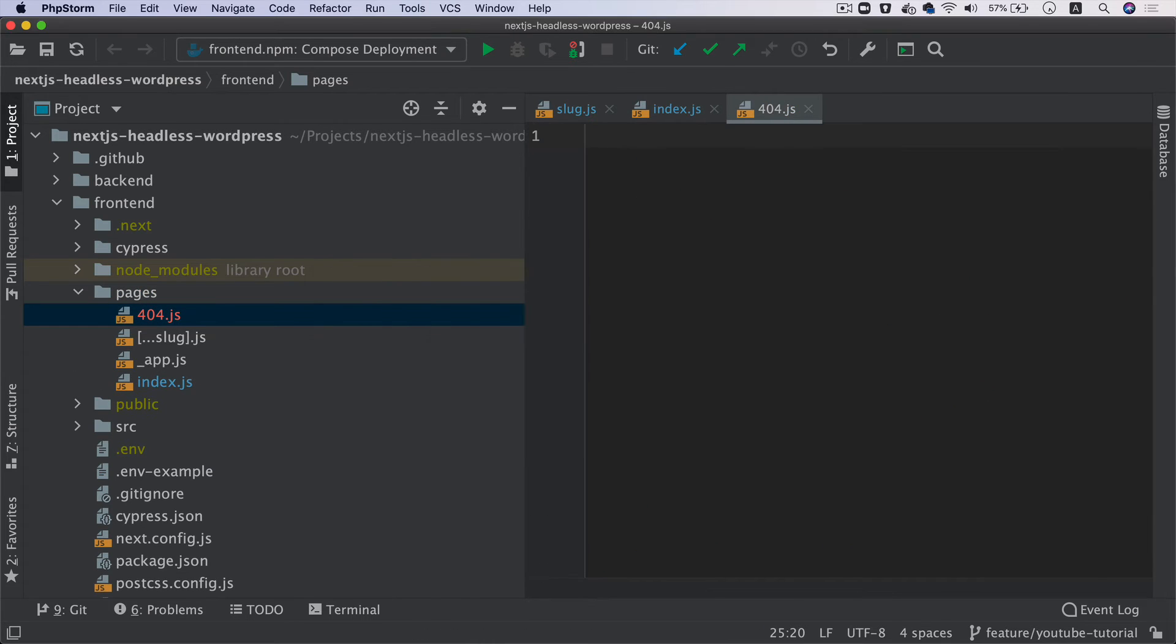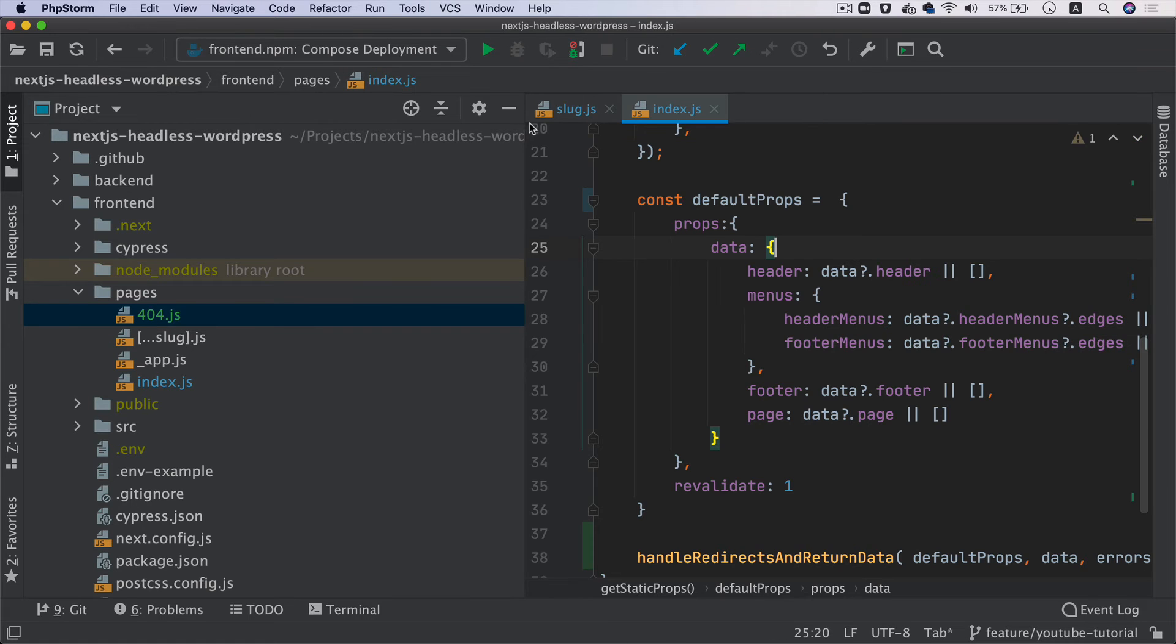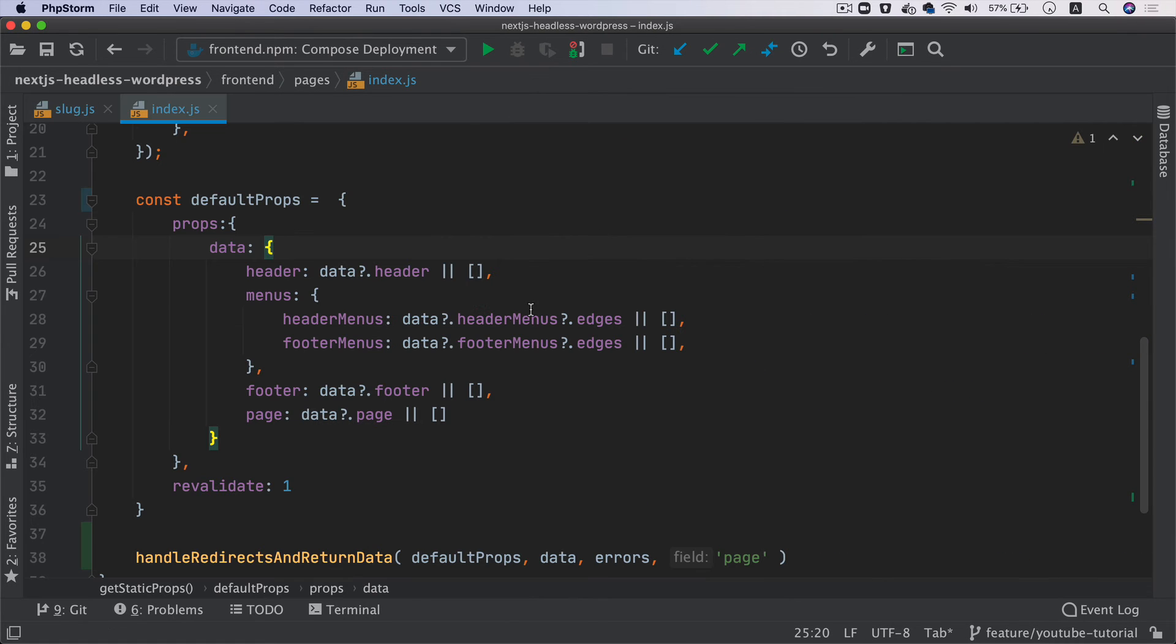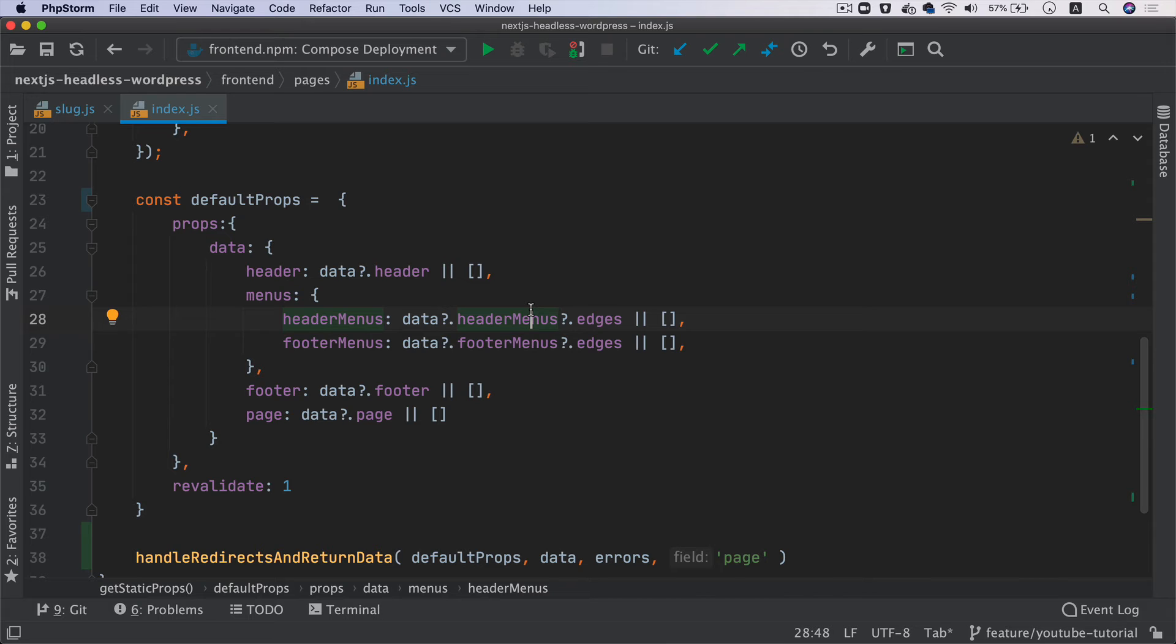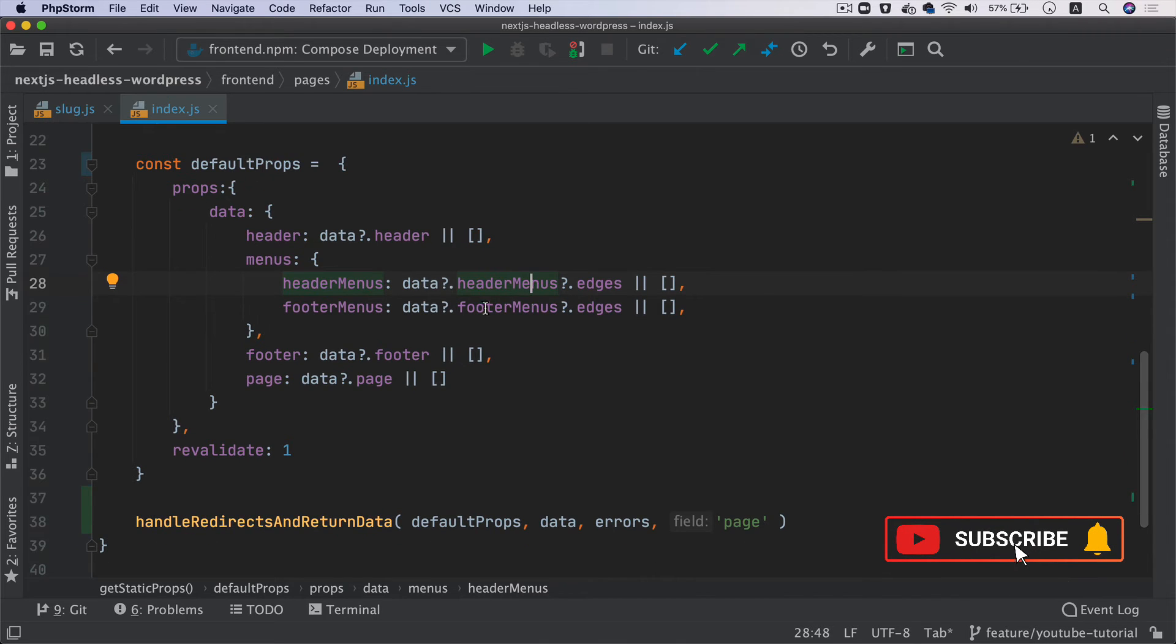We're going to create a component - 404.js. We'll come back to that in a moment. That's going to be a custom 404 page. If you don't create a page called 404, Next.js will just use its default one.